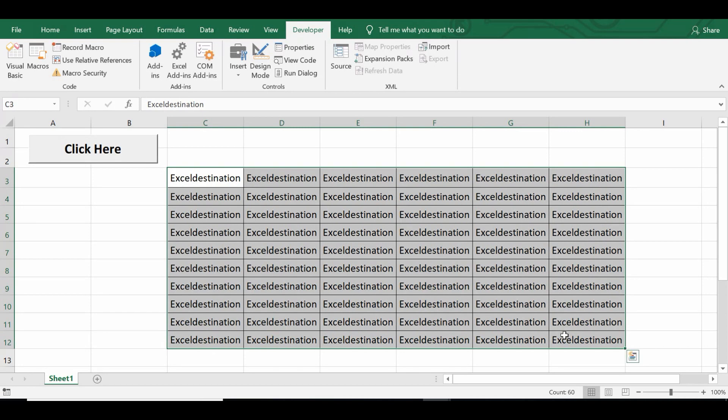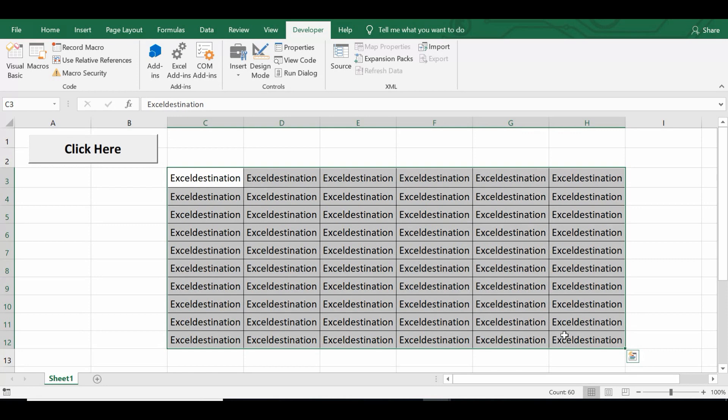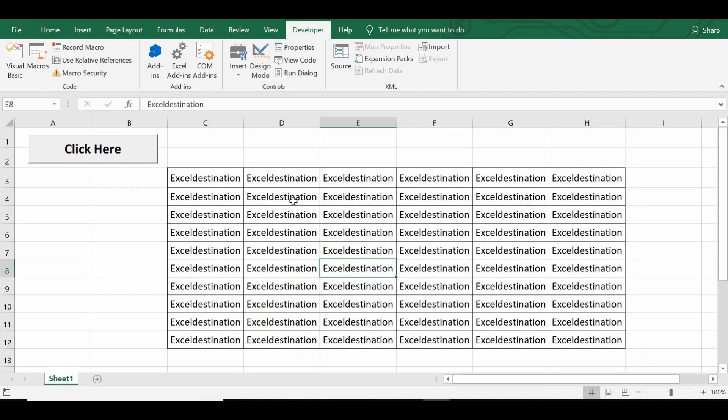Now let's look at one advanced level example. Suppose I want to highlight all blank cells in this range. So in that case I need to evaluate each cell whether it is filled or blank. So let me manually delete values in some of these cells.